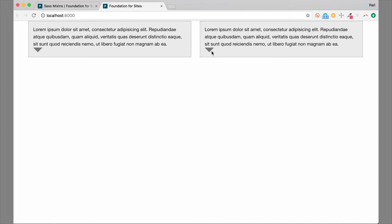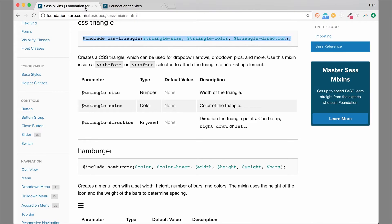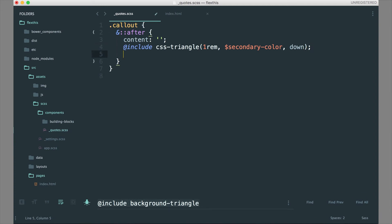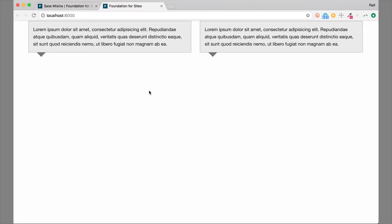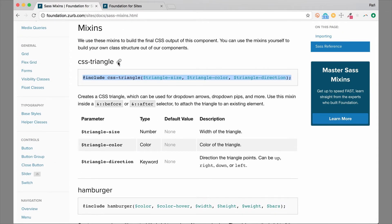Now you can see those triangles are created right inside that component. We didn't do any positioning on these yet, so let's go ahead and do that. We'll set position absolute, and set bottom to the same distance as the height of the triangle — so 1rem as well but in the negative direction, so it goes down below the edge of the callout. Then we'll do left at 5%. Save that, hop back over, and now our CSS triangles are positioned correctly in the right place and the right size. That's how you use the CSS triangle mixin.